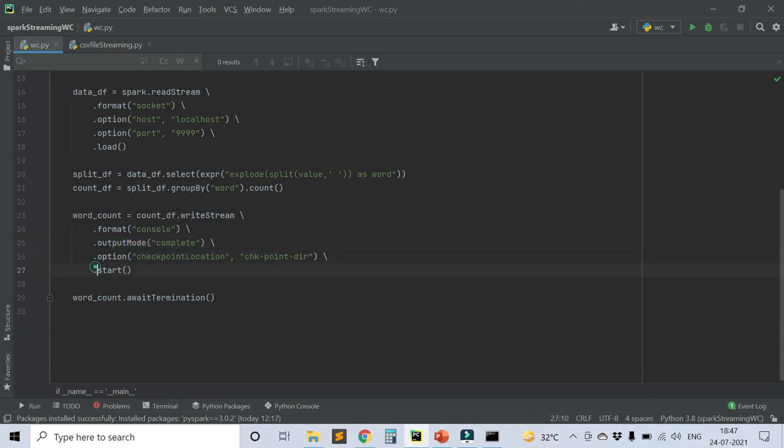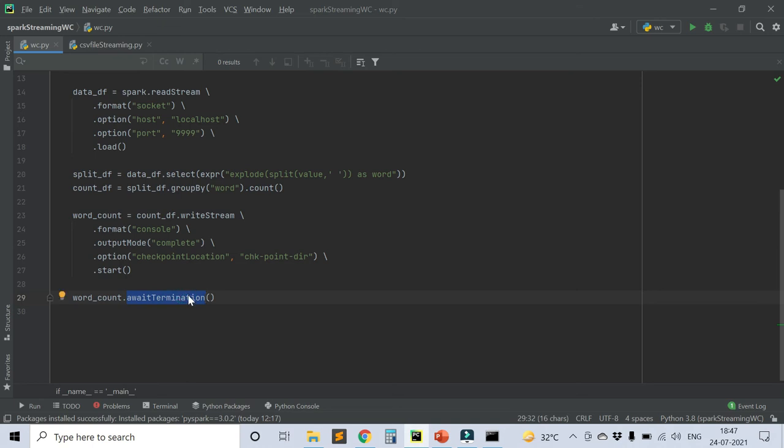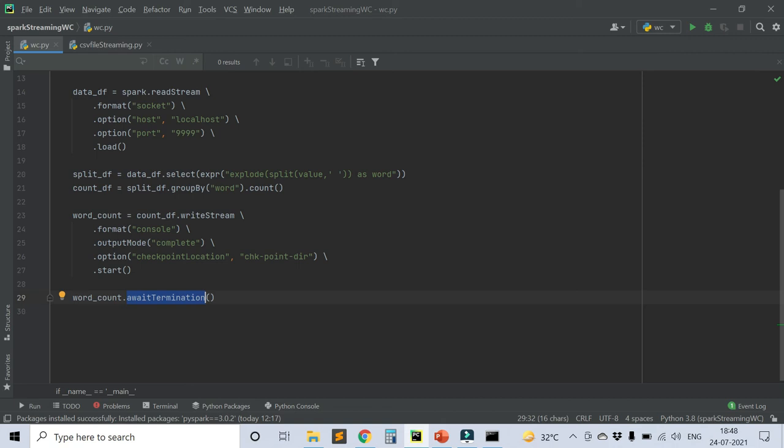Then you have to mention the .start() command just to initiate it. And then we have to write word_count.awaitTermination(). This is something new in Spark Streaming. It will keep on running in a loop until you kill the job manually or there's some exception that this job raised. In these two conditions only this job will stop. Otherwise it will keep on running.